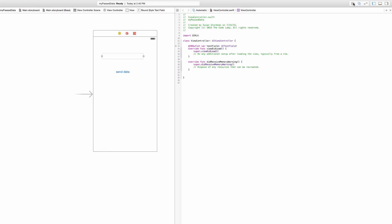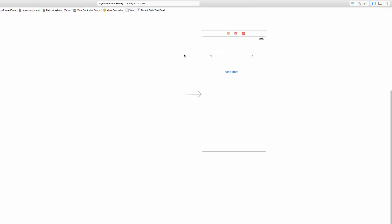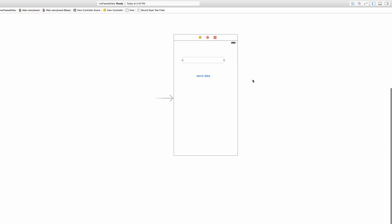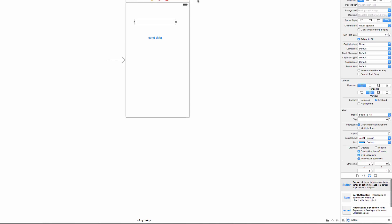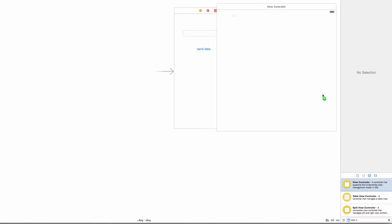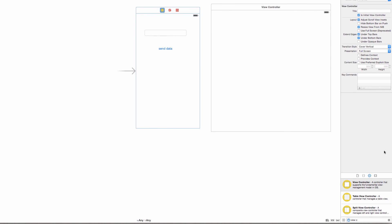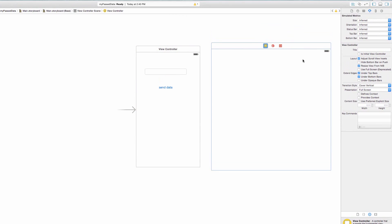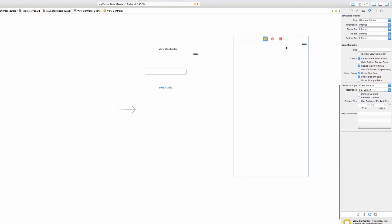Let me close the assistant editor and now drag out a new view controller. I'll open the utilities pane, type 'view controller' in the search, and drag it out into the storyboard. I'll control-click on it and go to Size, changing that to 4.7 inch.